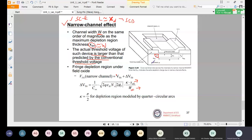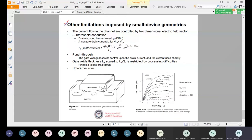There are also other short channel effects — other limitations imposed by small device geometry. One of these is subthreshold conduction. In subthreshold conduction, we have V_GS less than V_T.